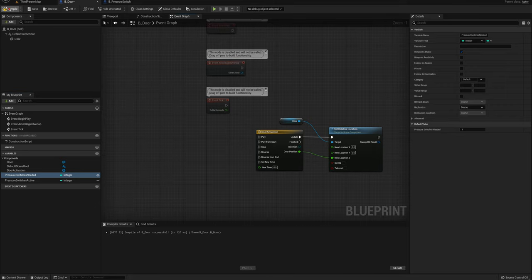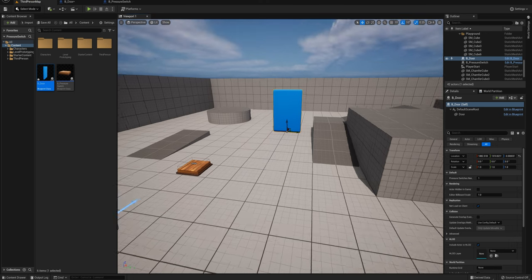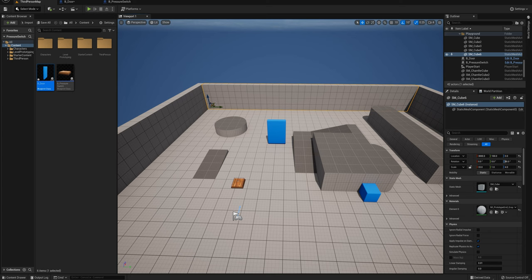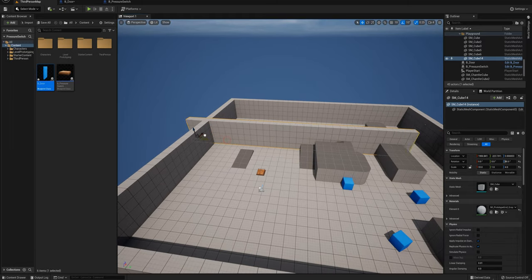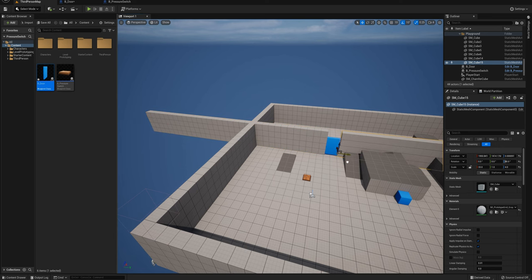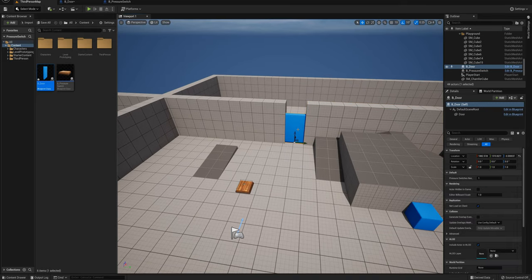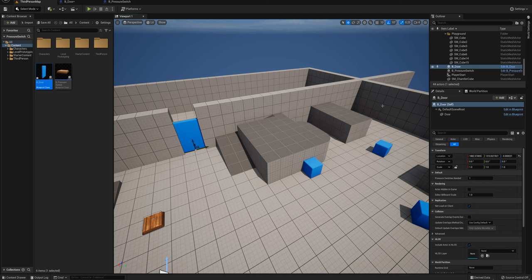Before continuing, I'll place a wall around the door — I'll grab a wall from the back of the template, hold Alt and drag to duplicate it, then drag it to the side. I'll hold Alt again to make another duplicate and drag it over. We've got our door instance here, and because 'pressure switches needed' is instance editable, it's exposed in the details panel — I could change it, so maybe one door needs one switch and another door needs three.